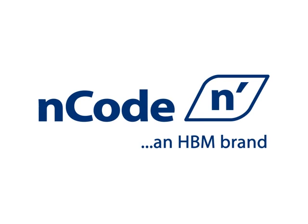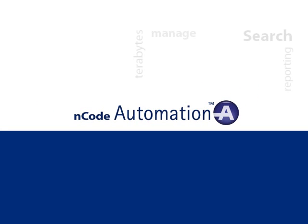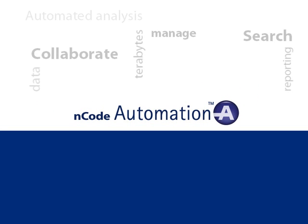nCode Automation is a complete environment for automated data storage, analysis, and reporting.